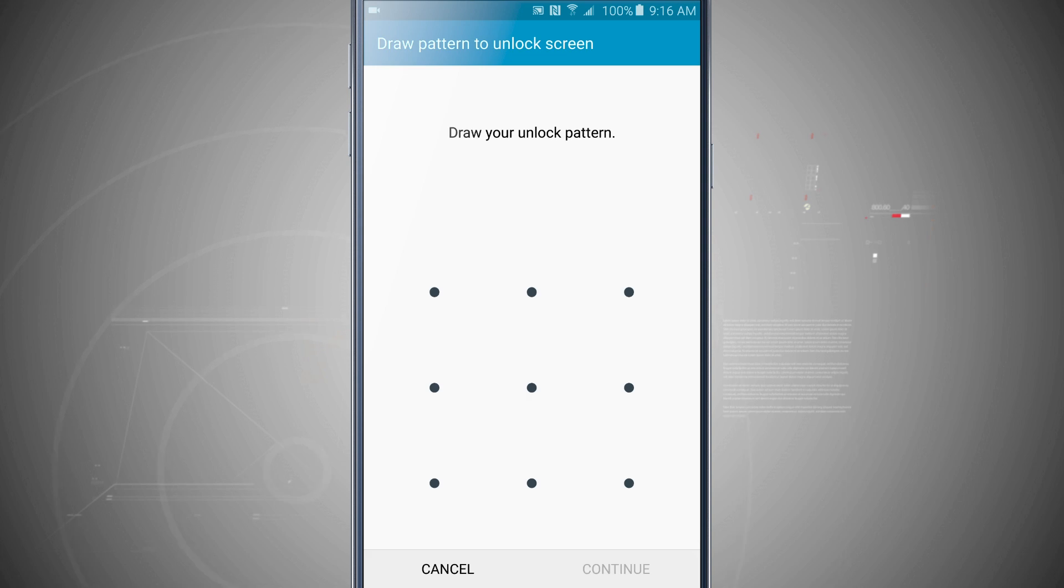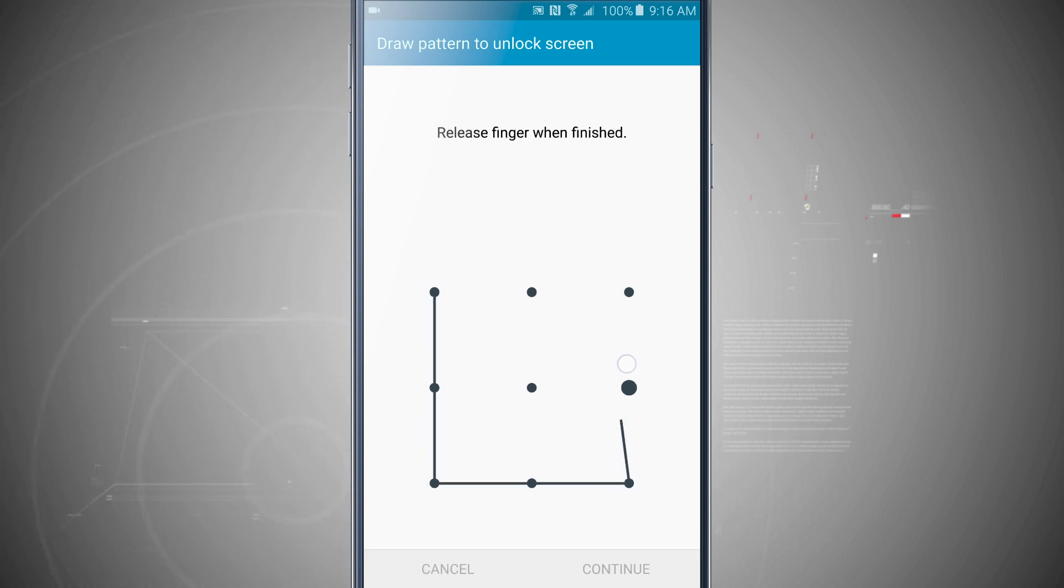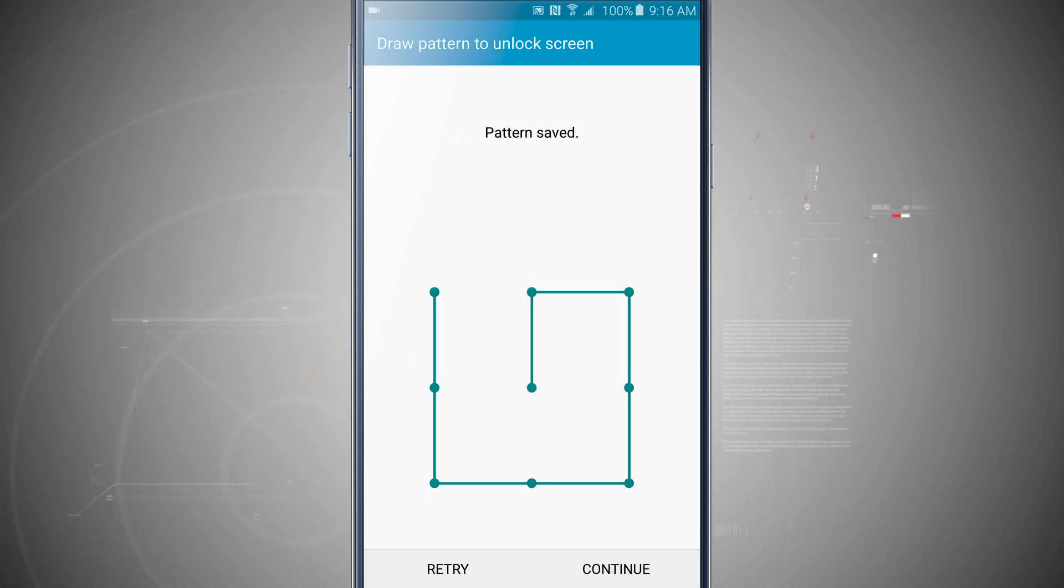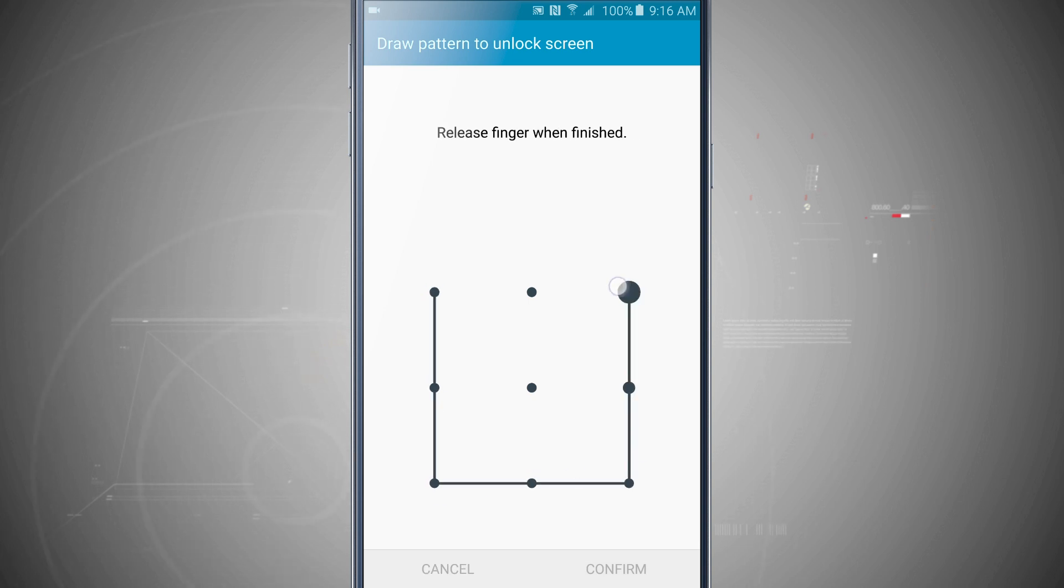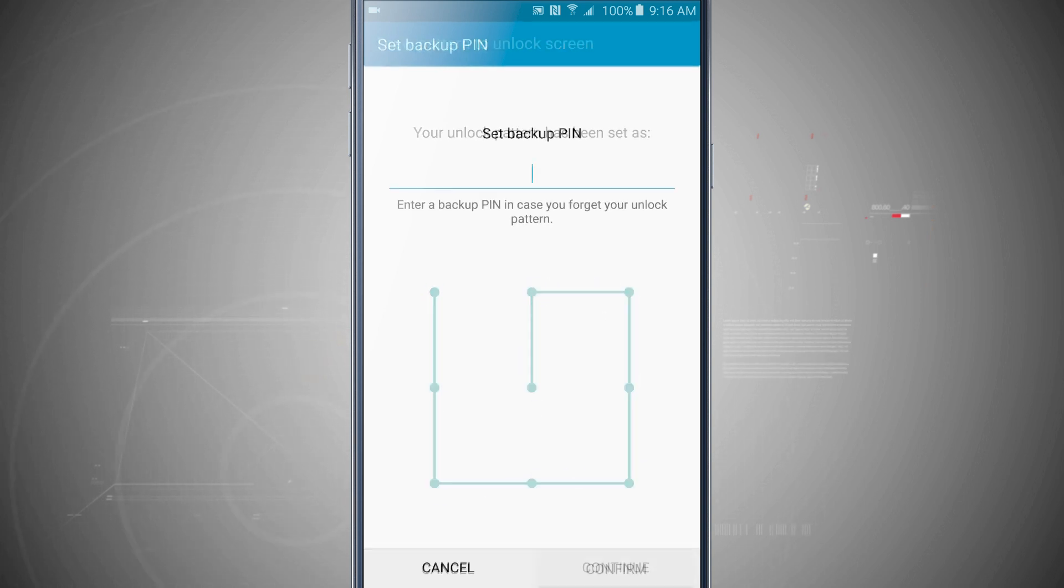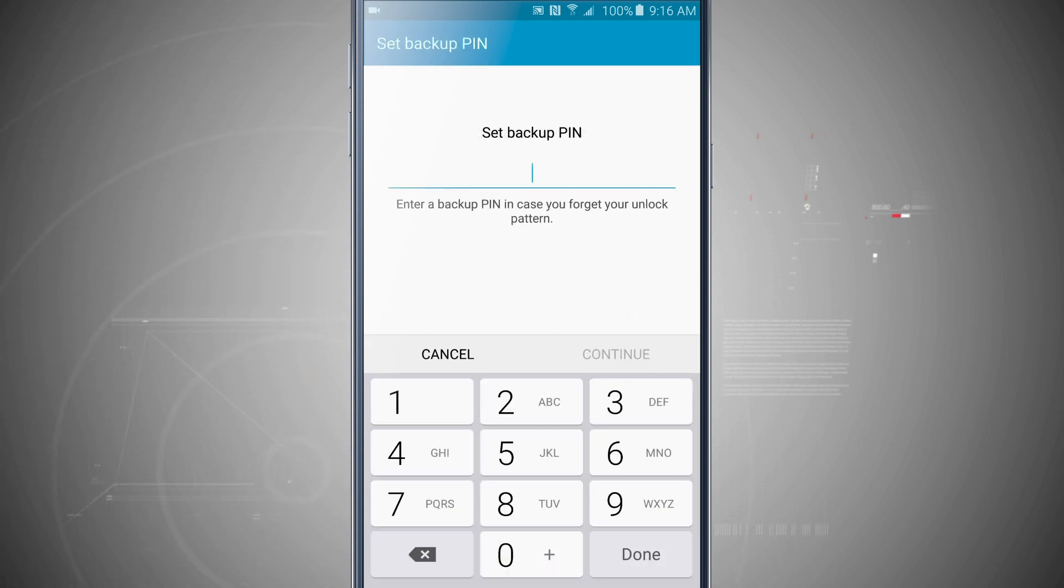Now a pattern will ask me to draw in a pattern, so let's go ahead and draw the pattern. I'll tap continue and I will draw in the same pattern to confirm it. I'll tap confirm.